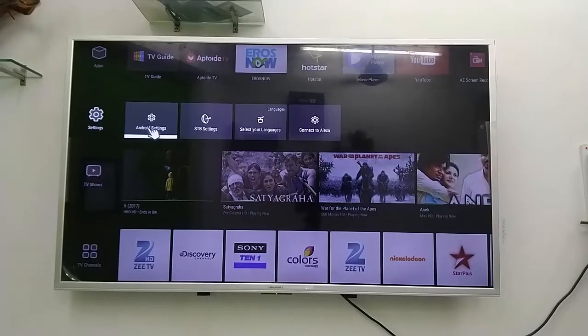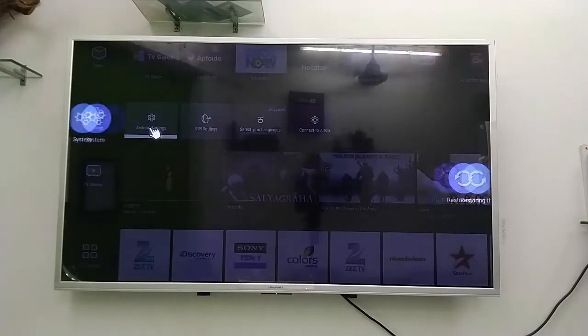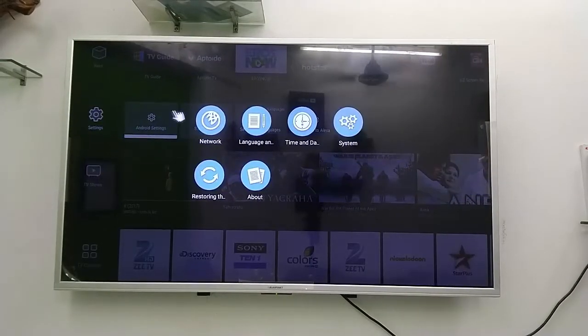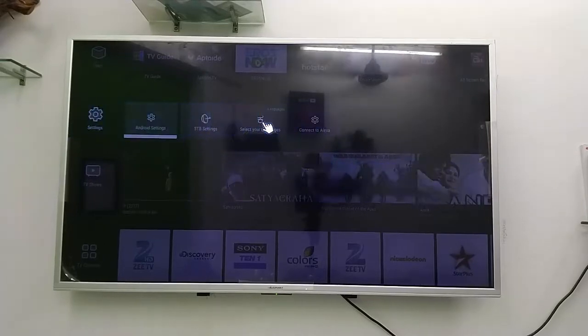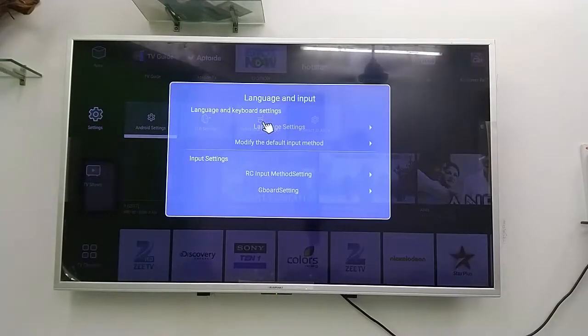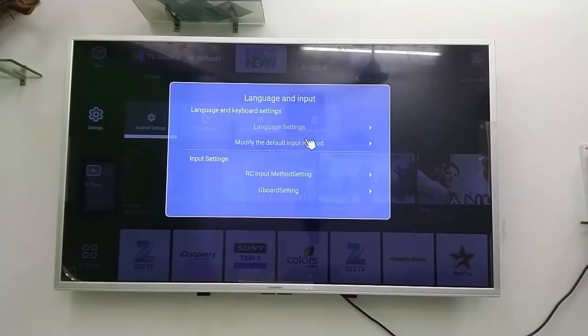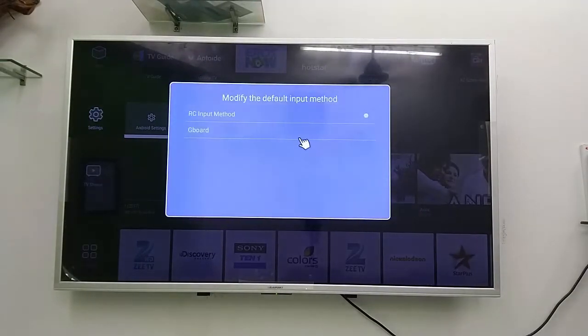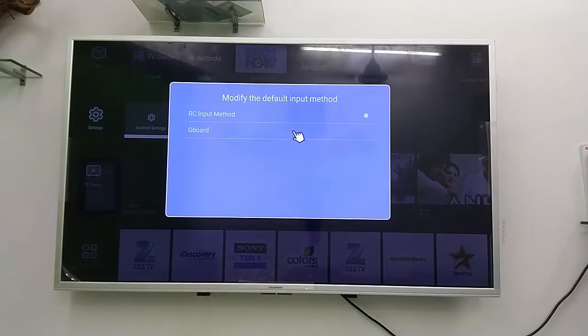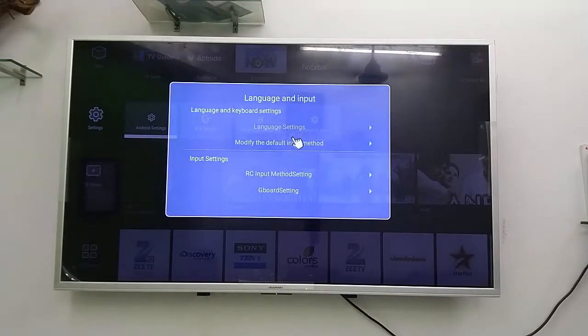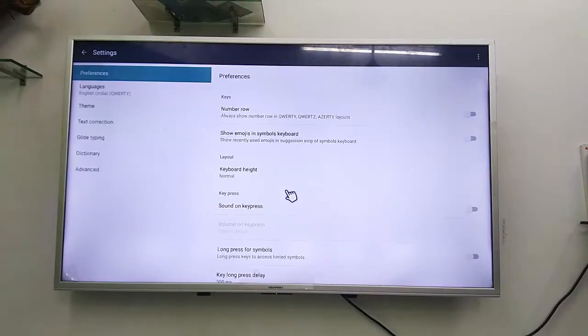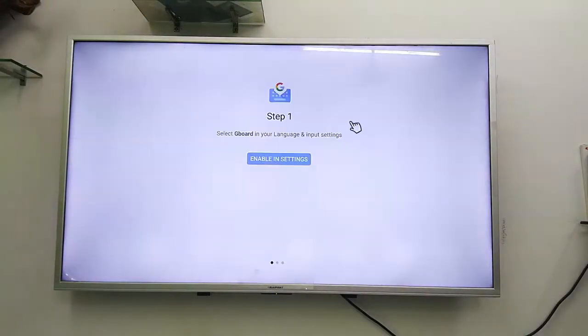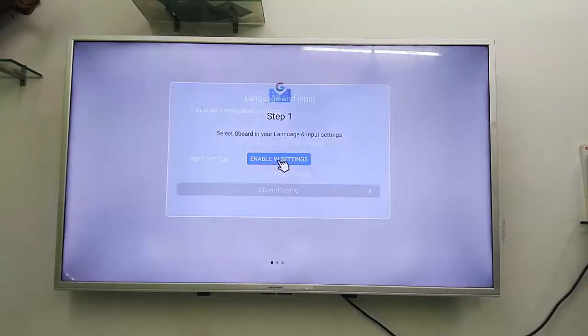And now go to your TV setting, then language input and change the default keyboard to G keyboard like this. It's simple. You need to change your default keyboard in your TV and enable the setting.